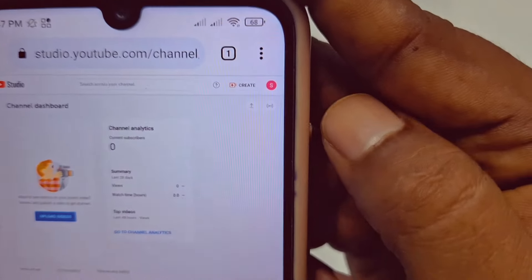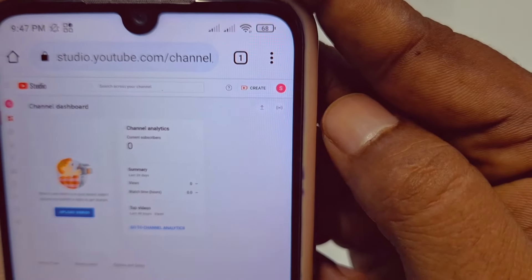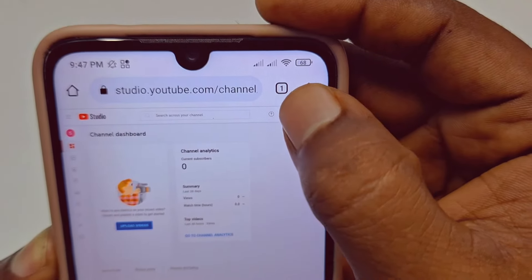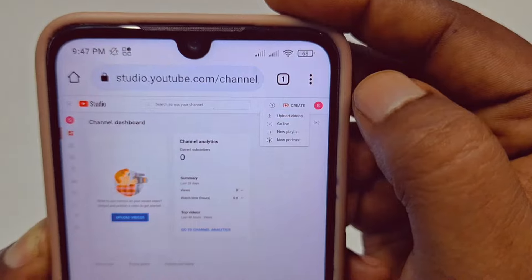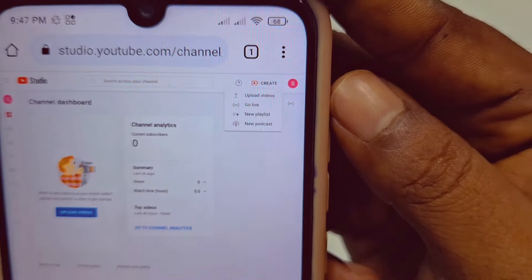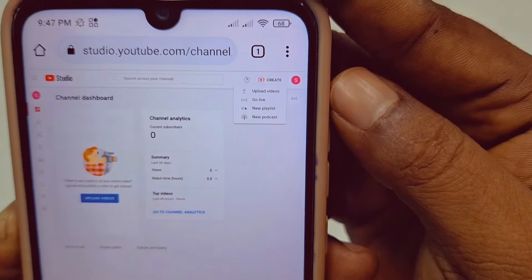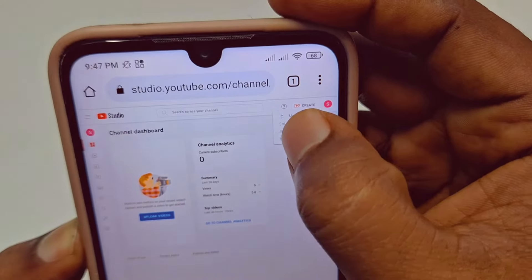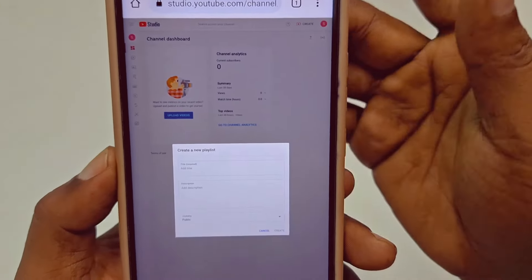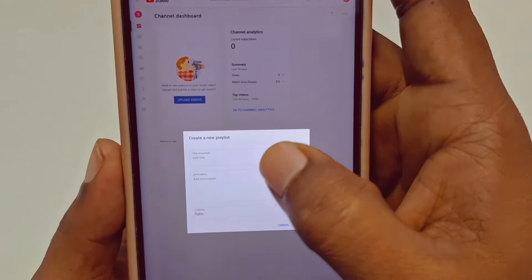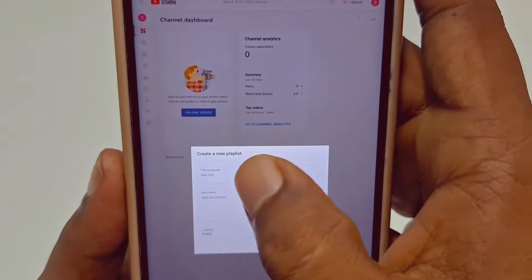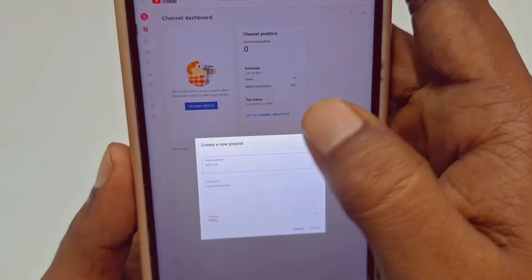For creating a playlist, you can see in the top right corner there is a 'Create' option. Click on the 'Create' option and then click on the 'New Playlist' option. It will give you a pop-up saying 'Create a new playlist — title required'.